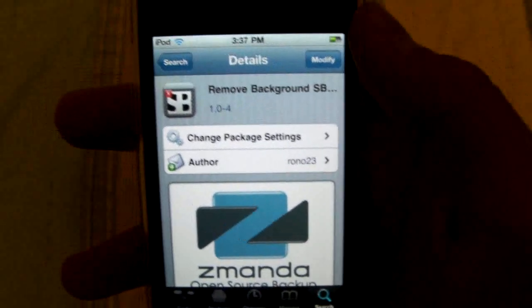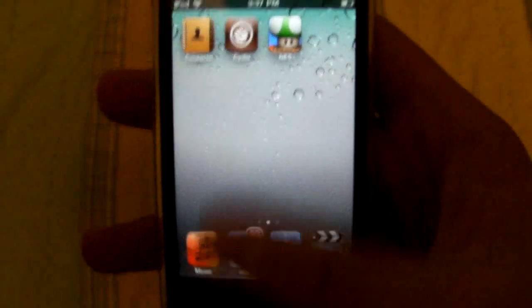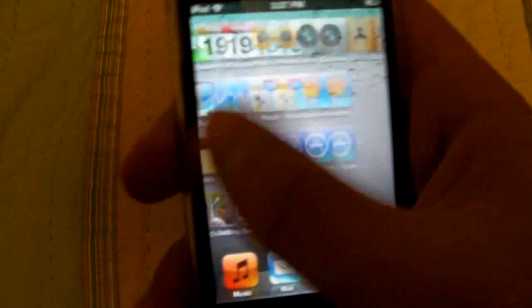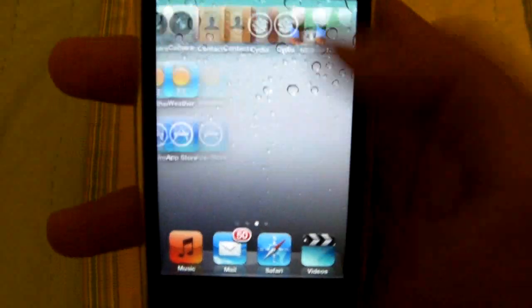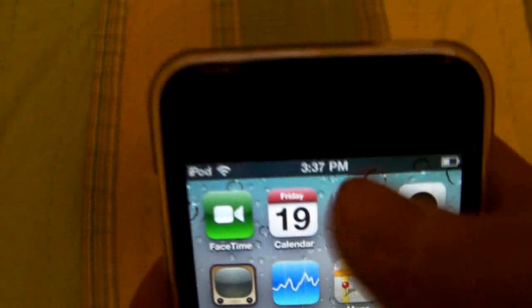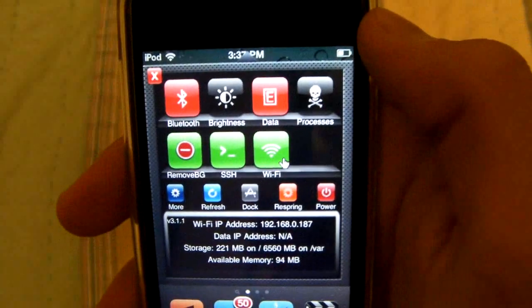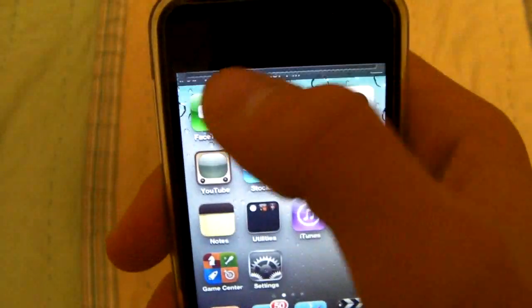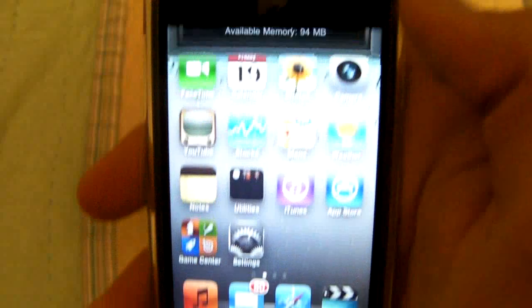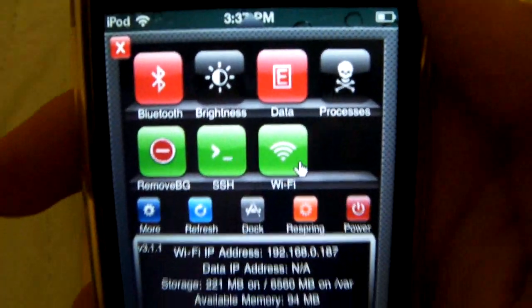When you install it, it'll take a minute because it's installing more than just this tweak — it's also installing SB Settings. It'll respring, and once you respring you won't see any applications. But if you just slide this top bar right here, you'll get this drop-down menu, which is SB Settings. Just go over the time and there you go.